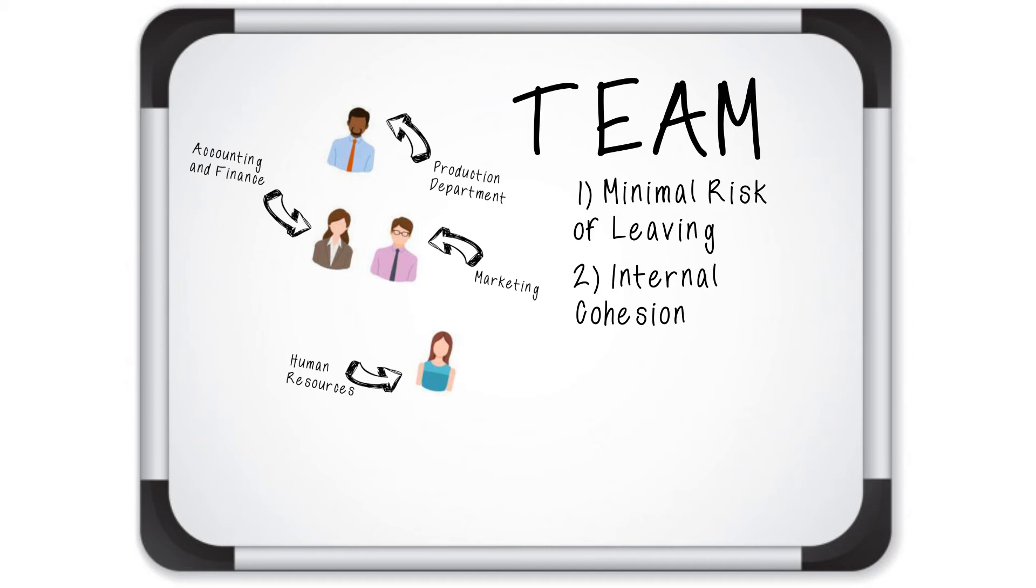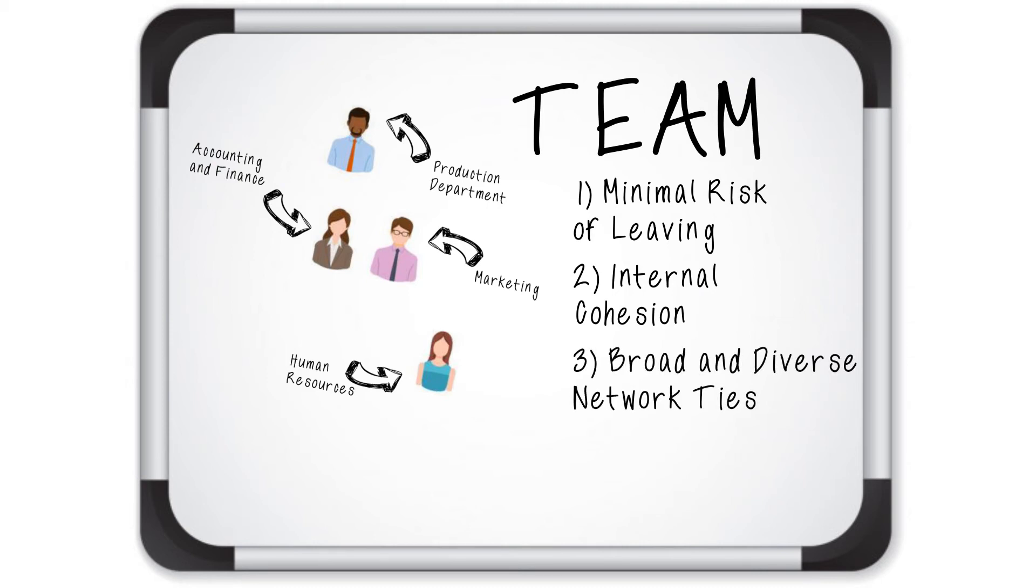Third, the Task Force members must have broad and diverse network ties across Milgram Health to solicit and incorporate information and viewpoints from a wide range of fellow employees across the organization.